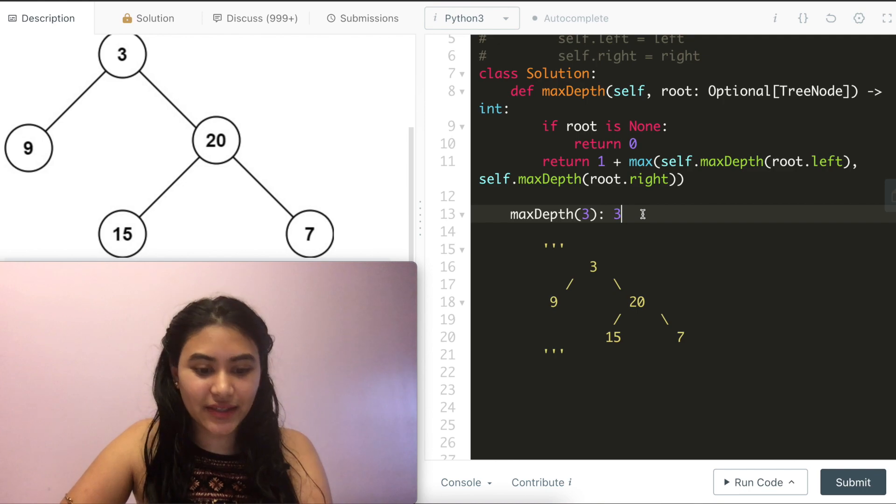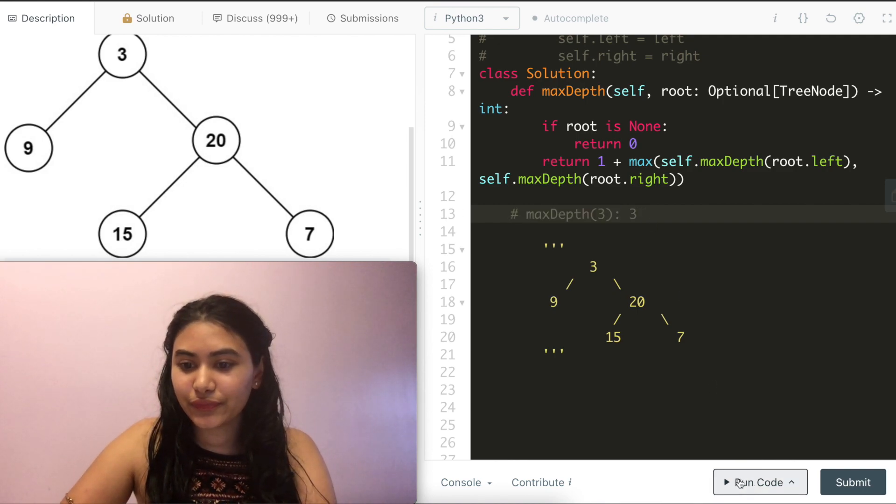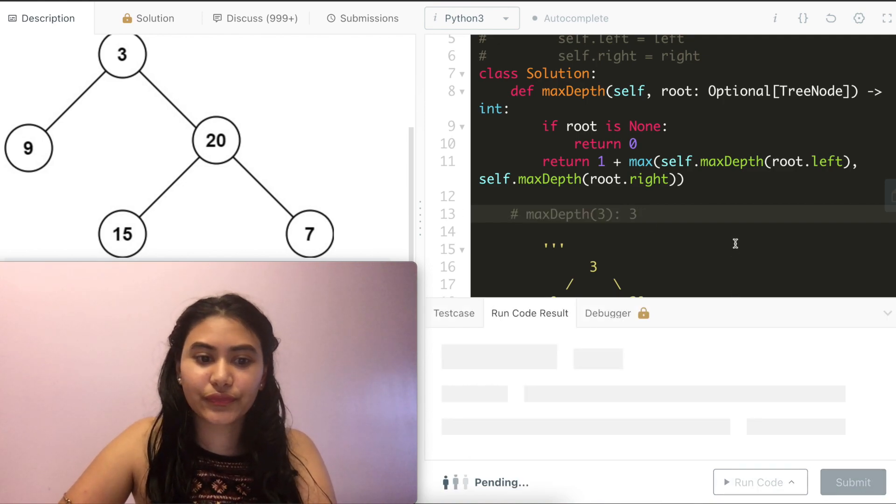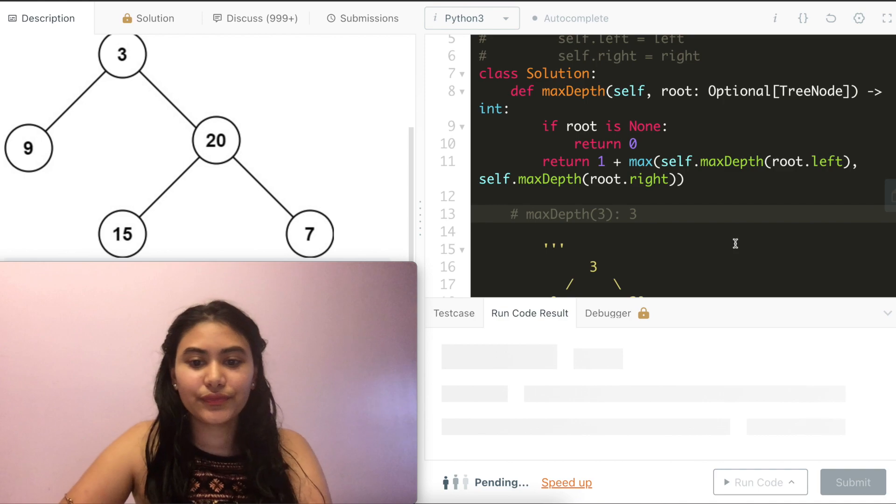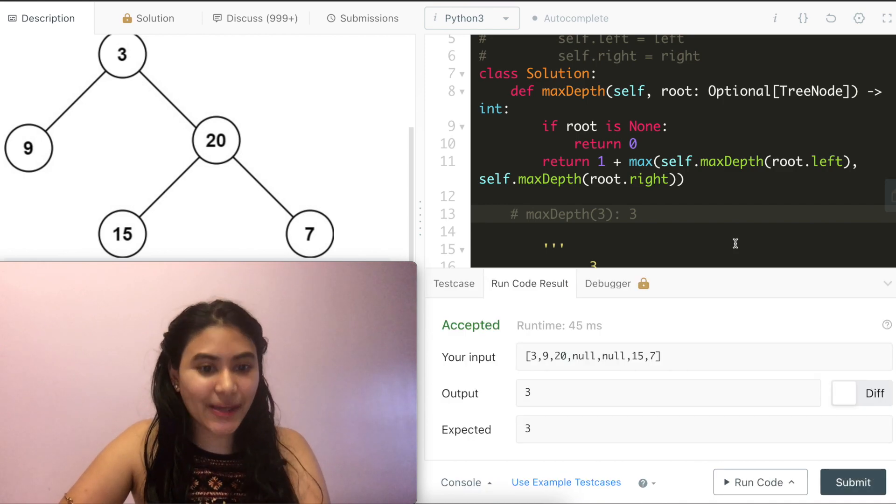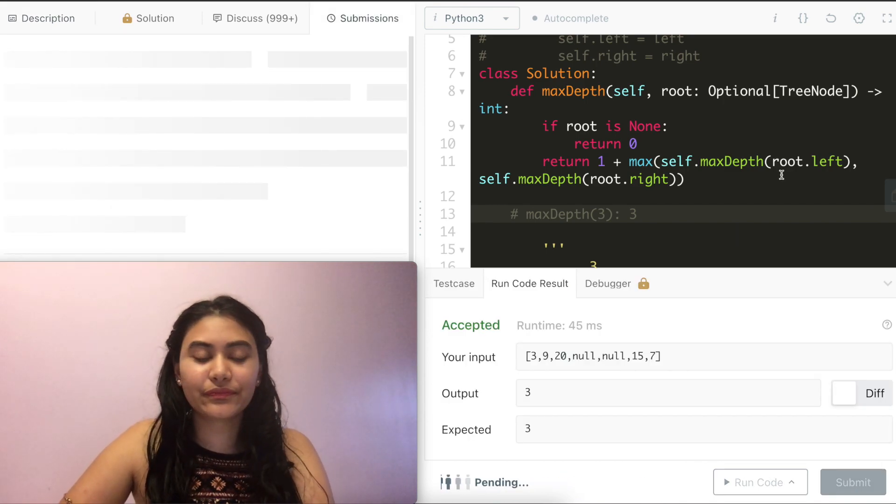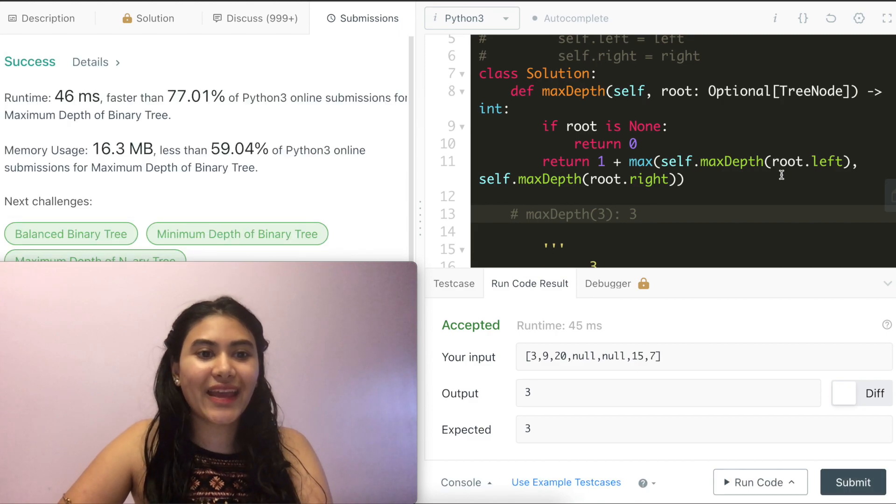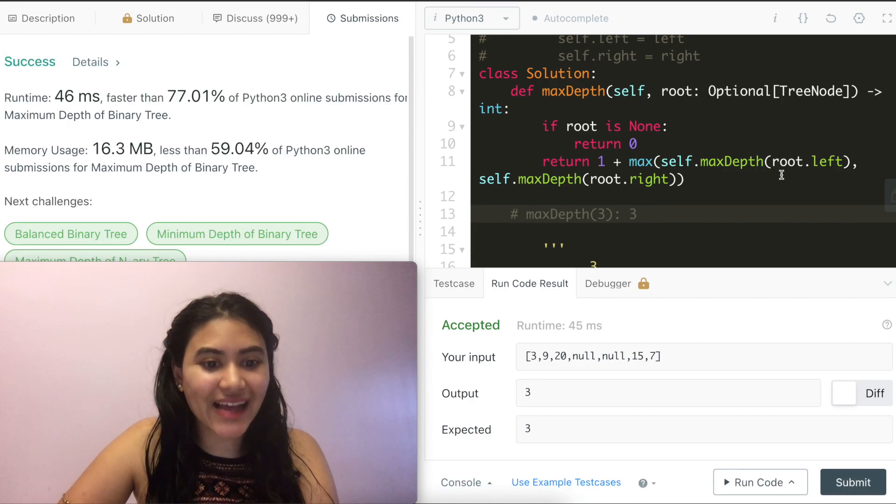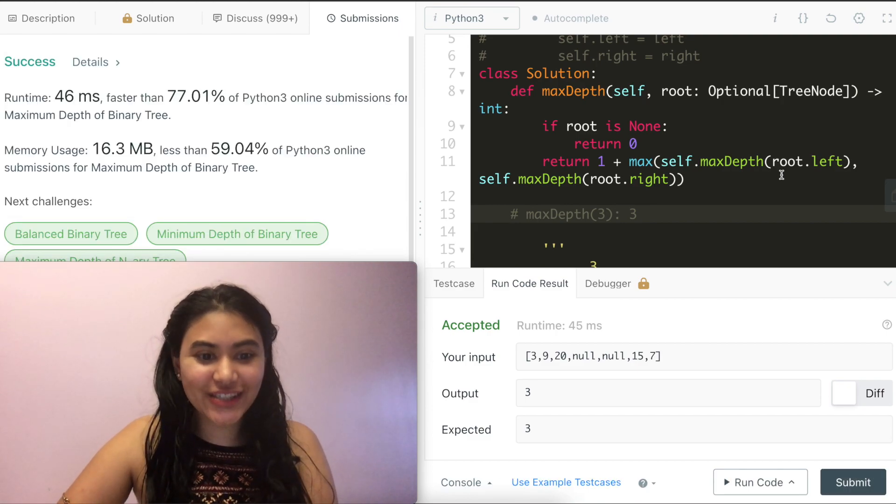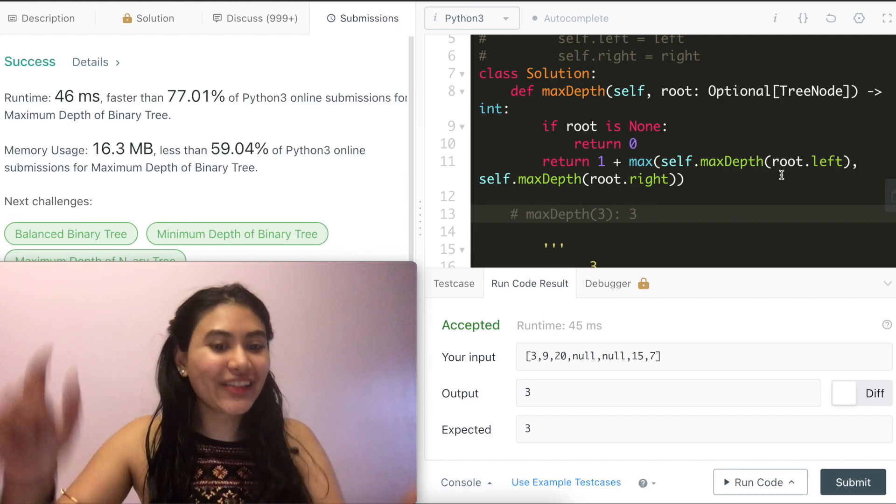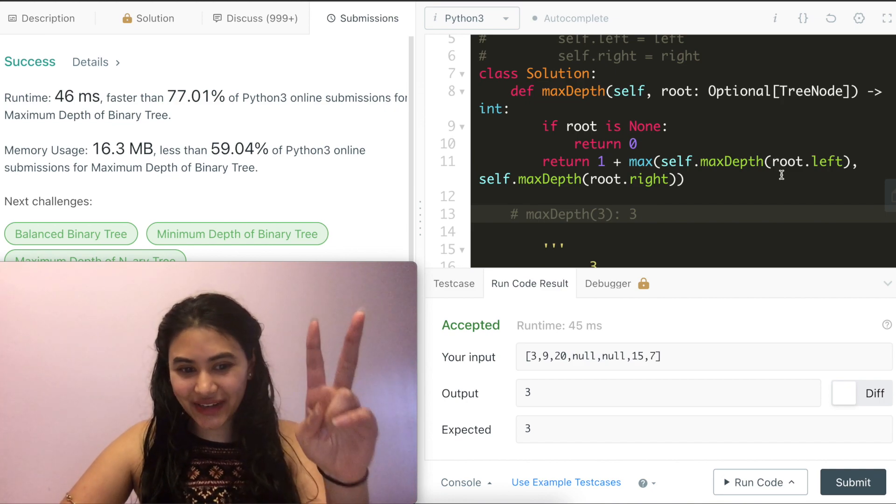Let's go ahead and run this code. Accepted and submit. And accepted as well. If you have any questions at all, let me know down below. Otherwise, I will see you next.